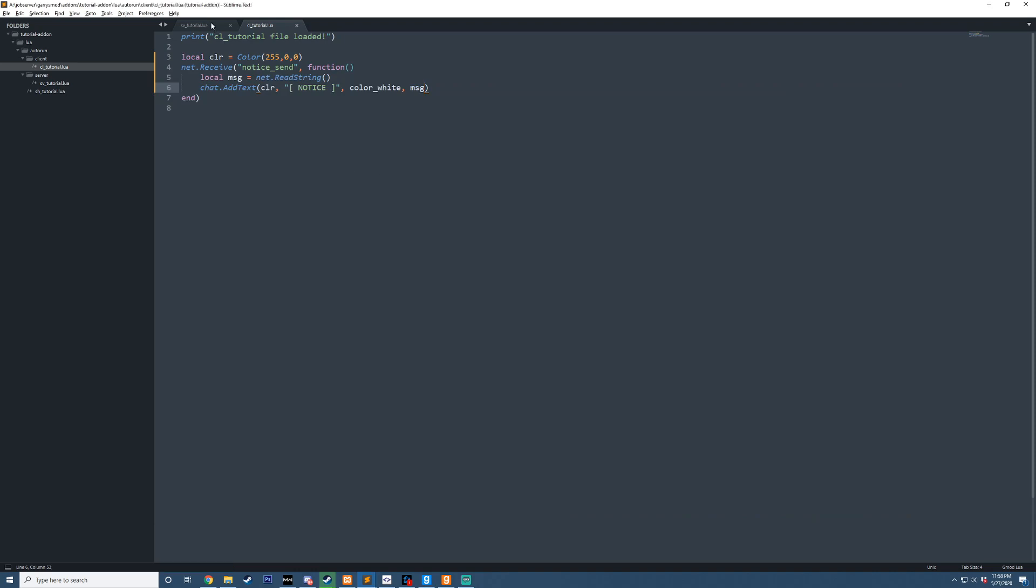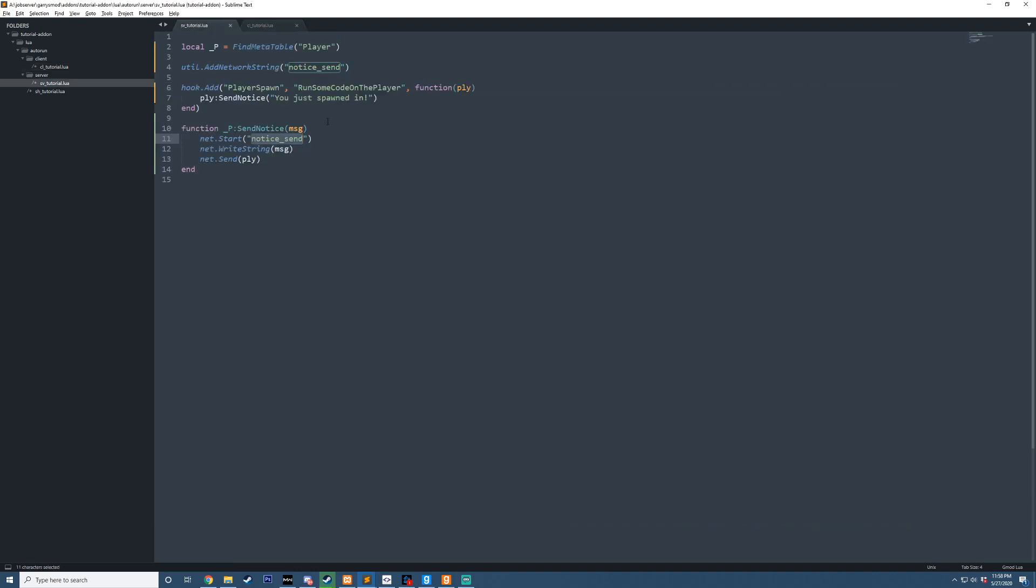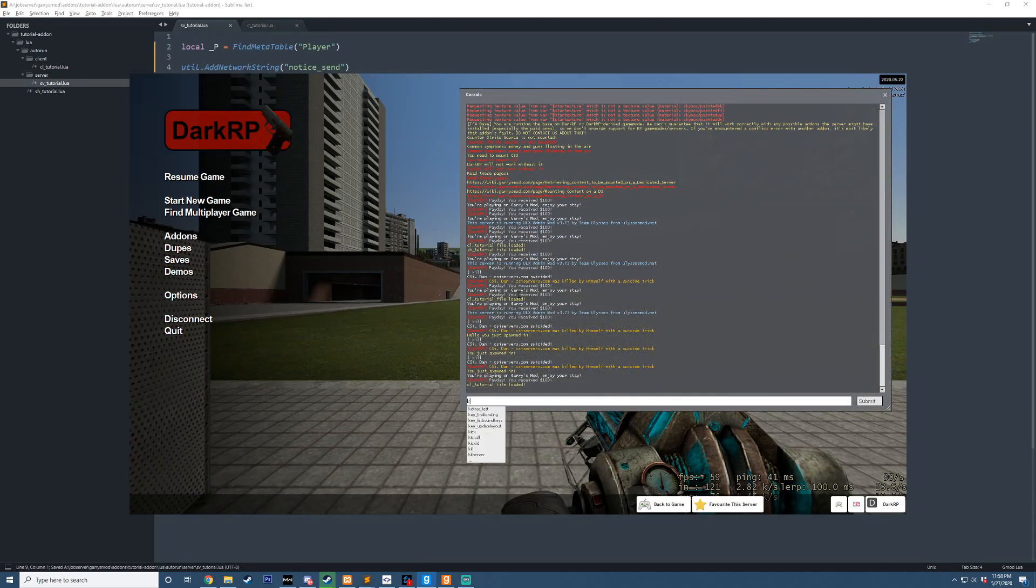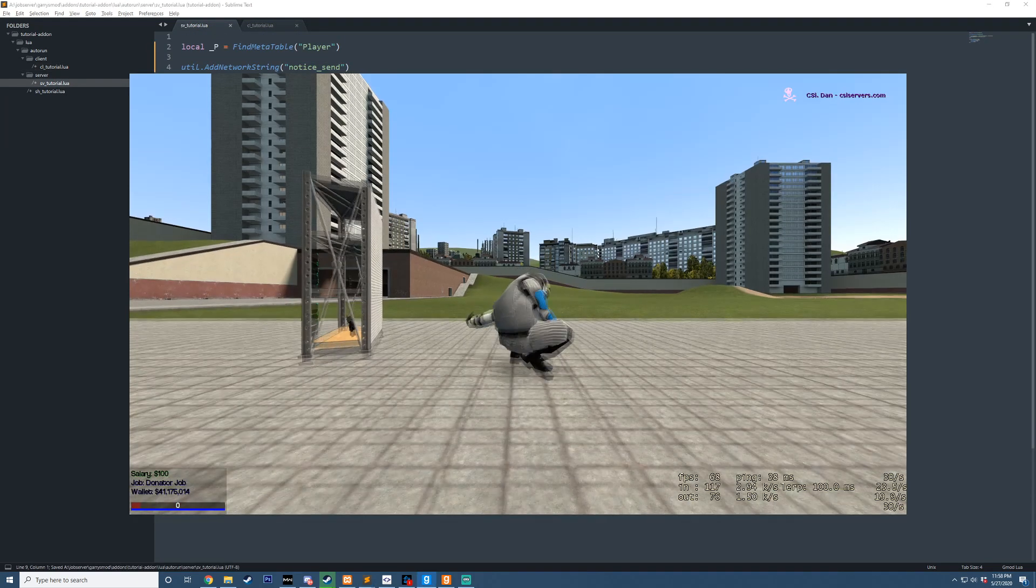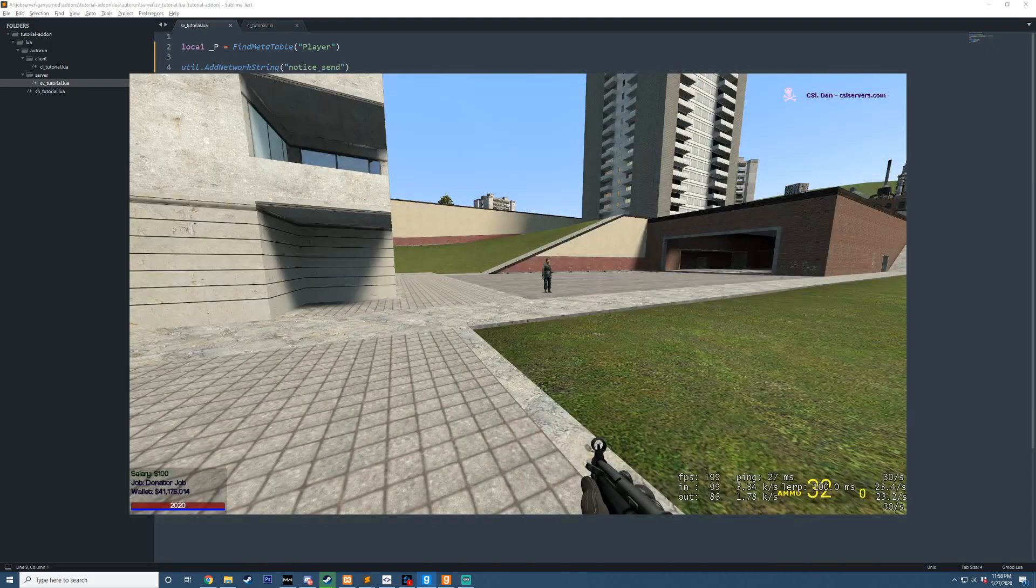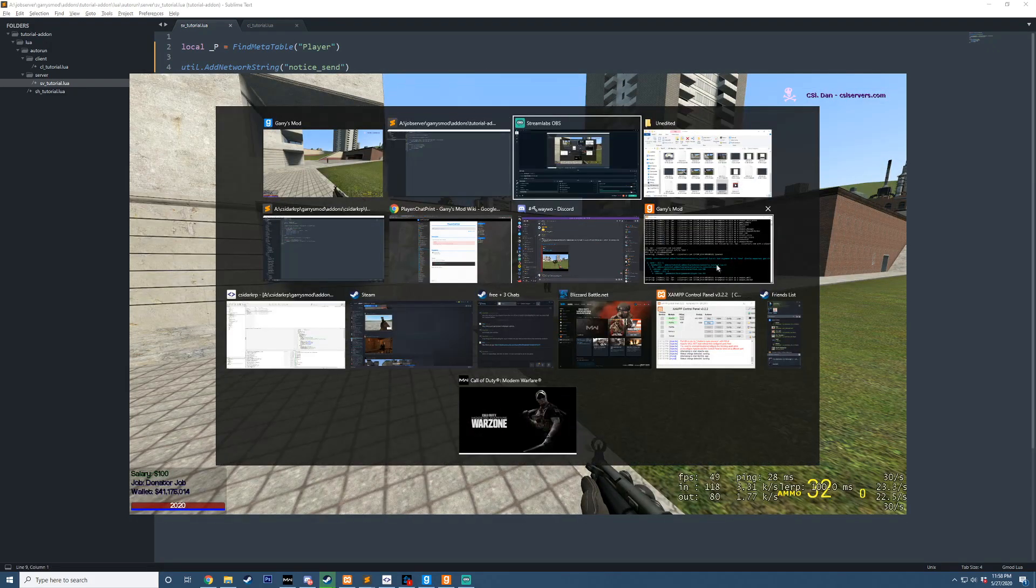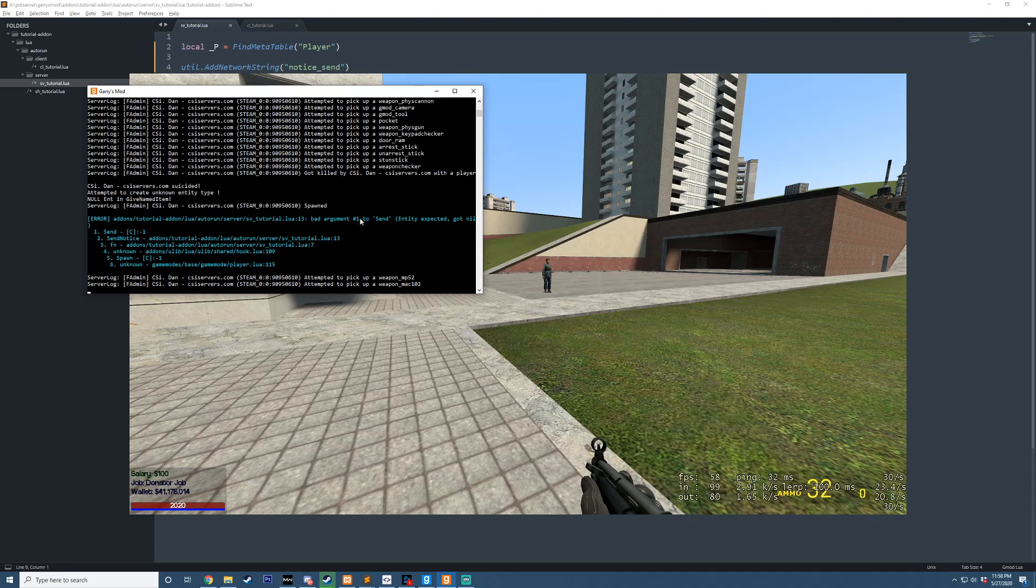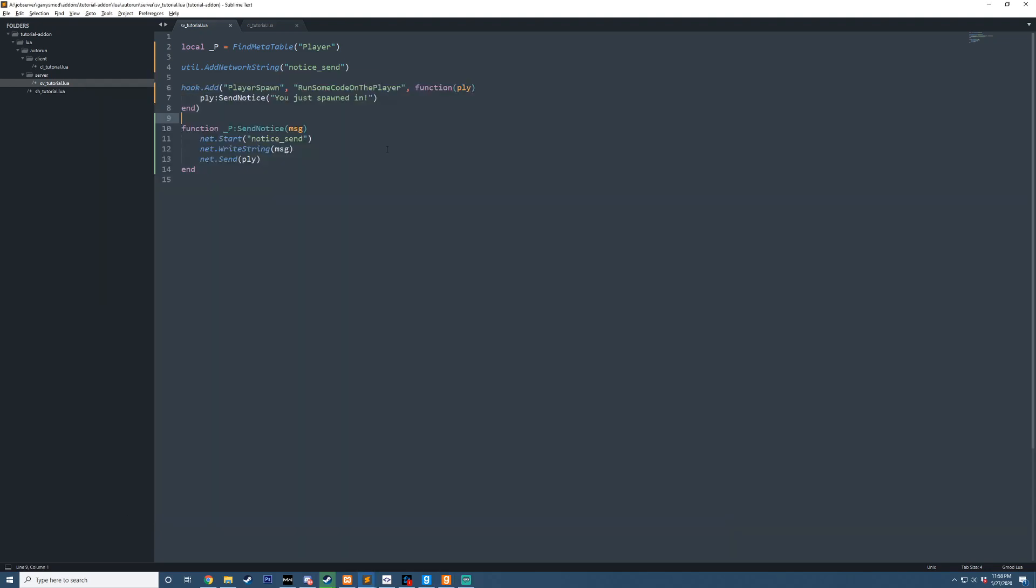And we go ahead and now run this, just making sure everything is okay here. I die, spawn in, and unfortunately we got an error. Bad argument, send, entity expected, got nil. Oh, it's because I was referencing P.L.Y. and P.L.Y. didn't exist. Because in this case, it will be self.